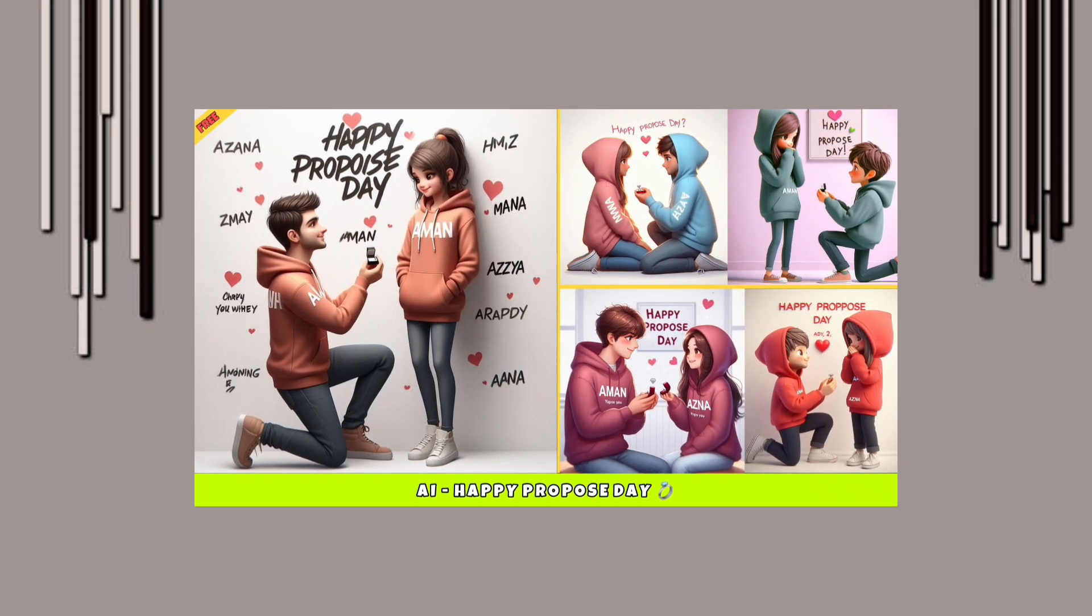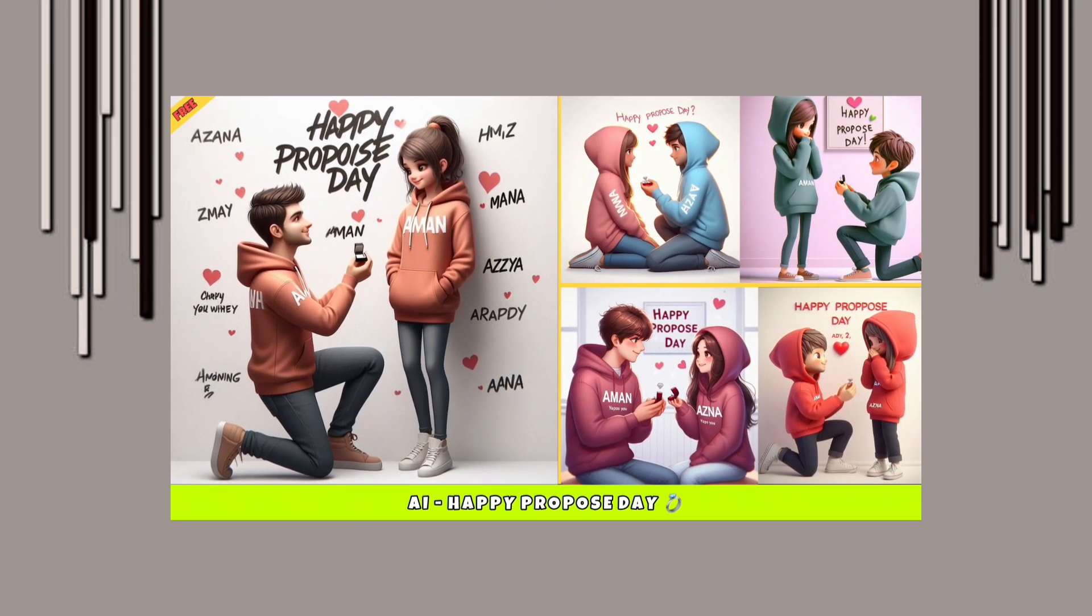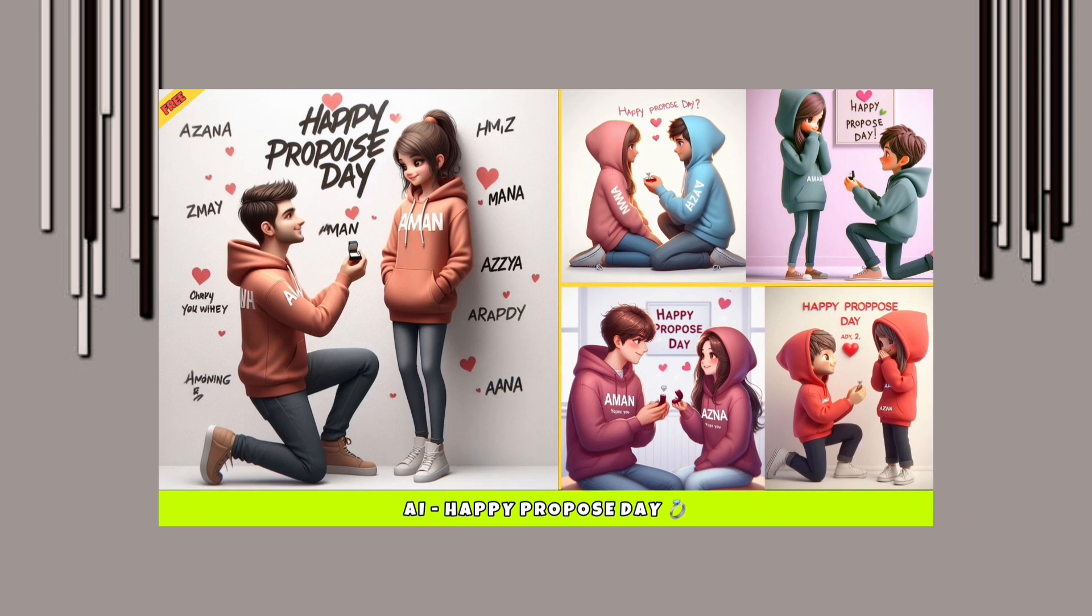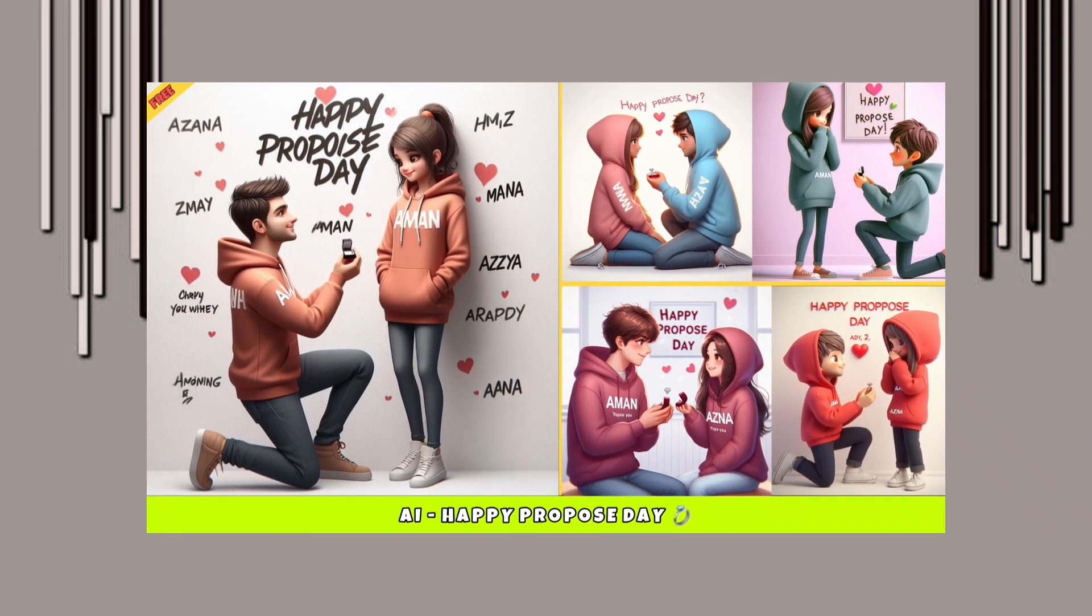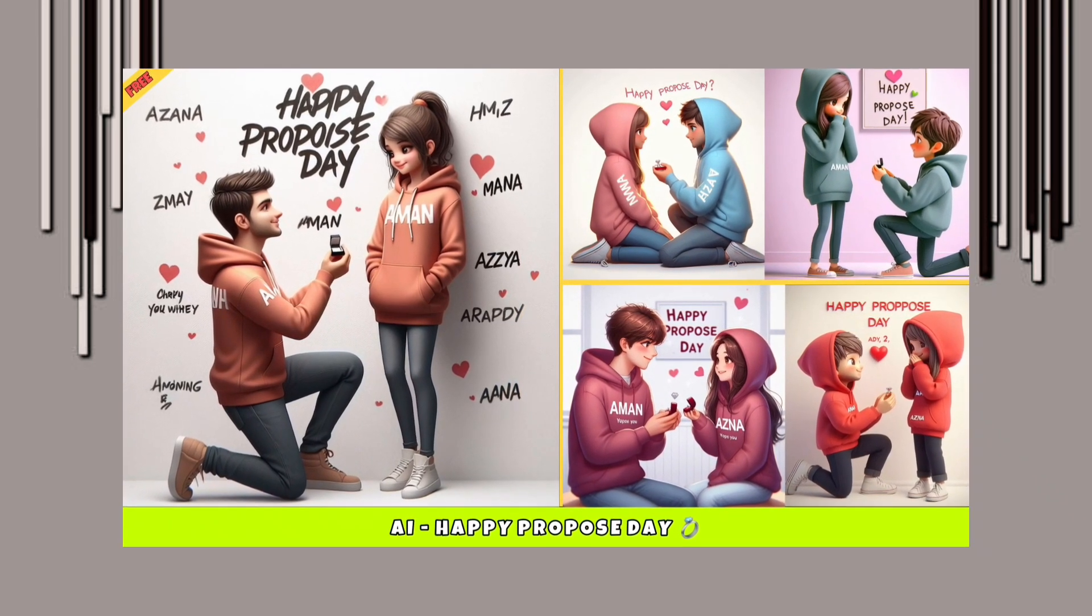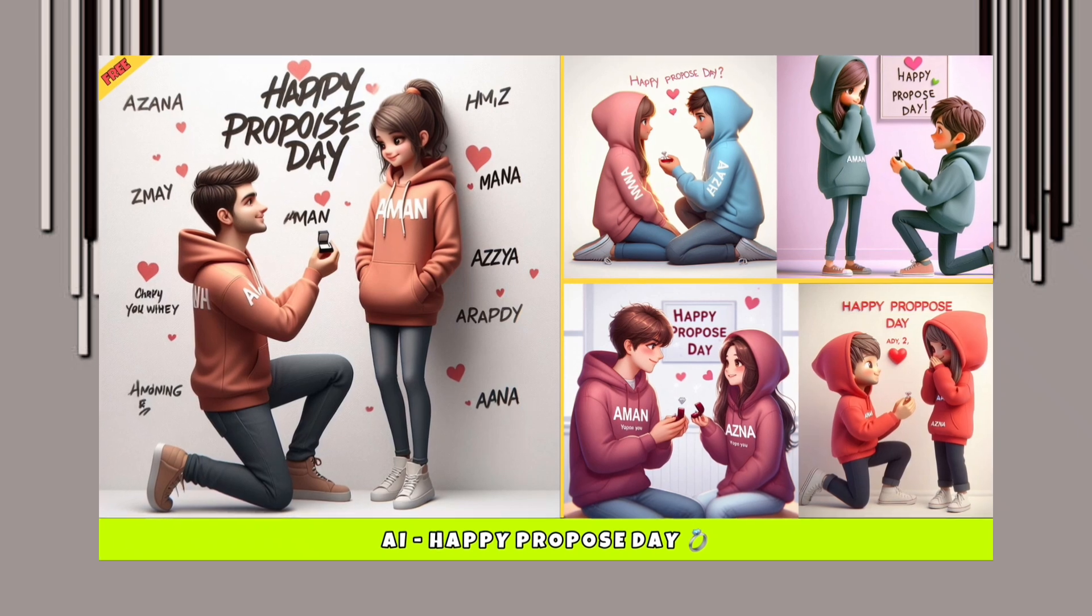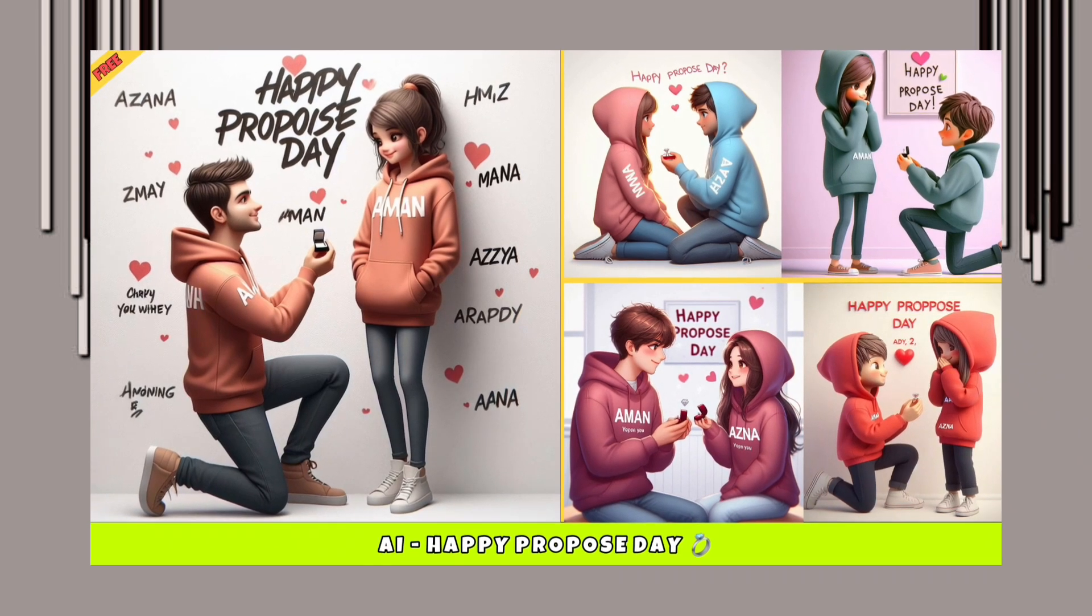So guys, in this video I am going to show you how to create proposed AI photos with your partner using Bing tool. Before starting the video, don't forget to subscribe to my channel and hit the bell icon.